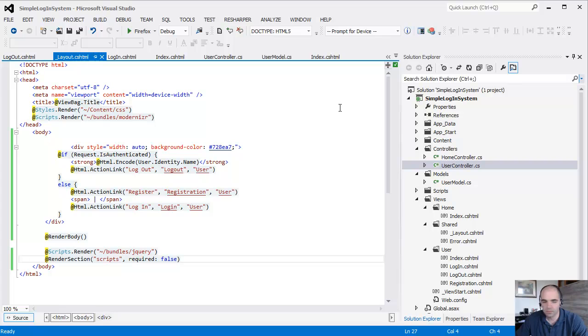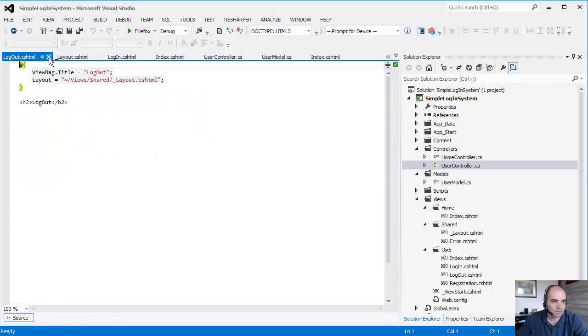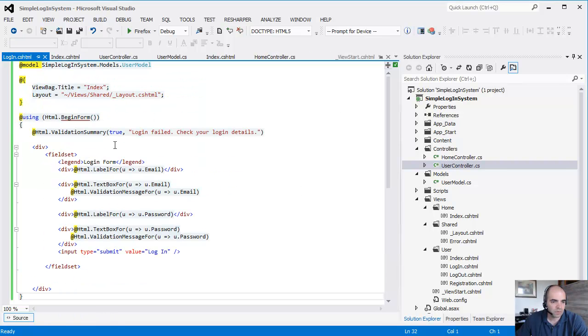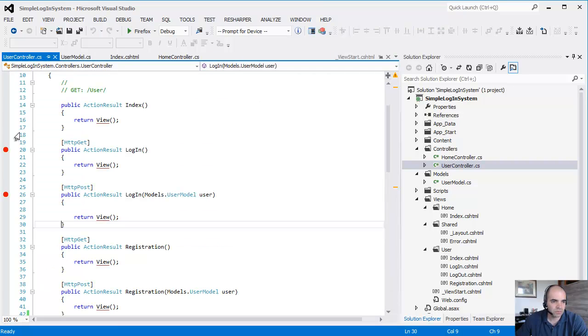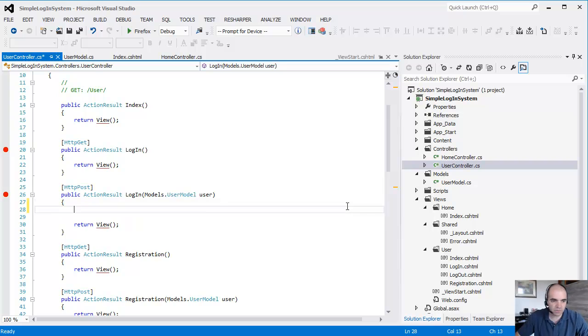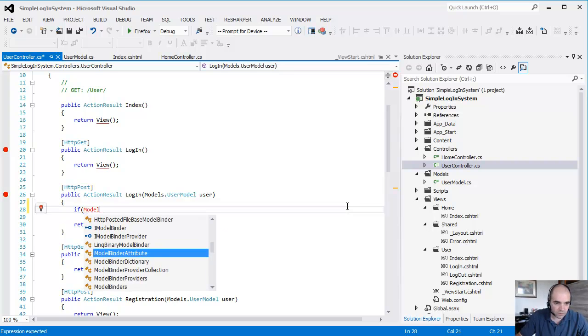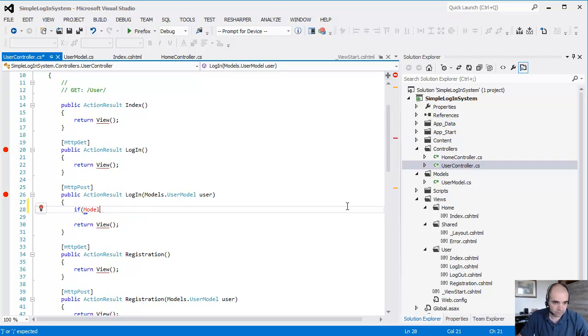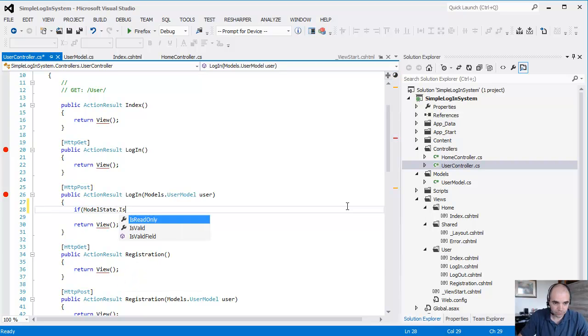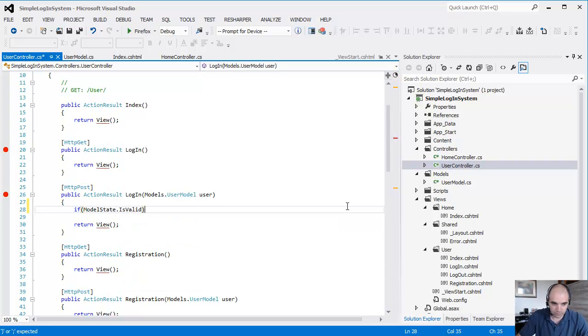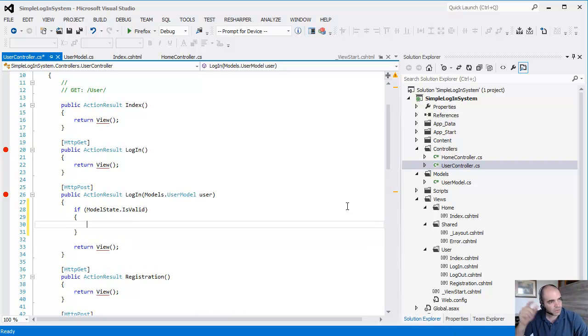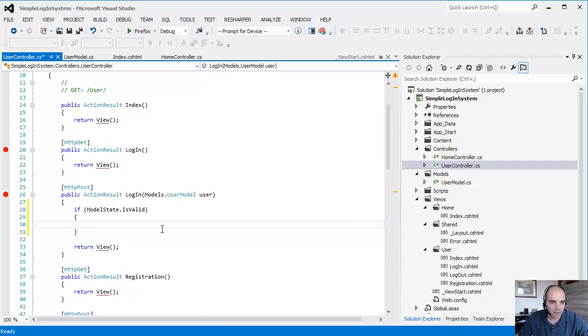Under the login method in the user controller, the first thing we're going to do is check if the model that the view is sending back to us is valid. That has to do with those requirements that we put inside of the user model.